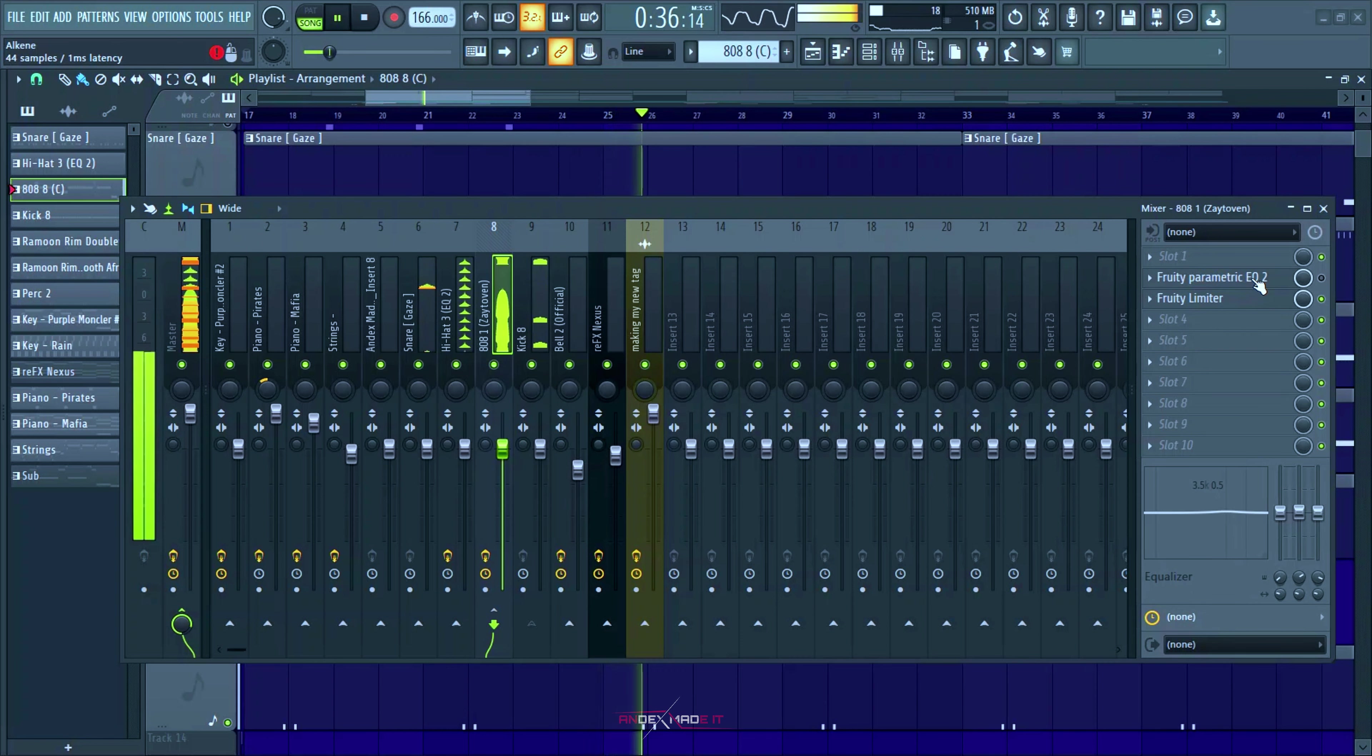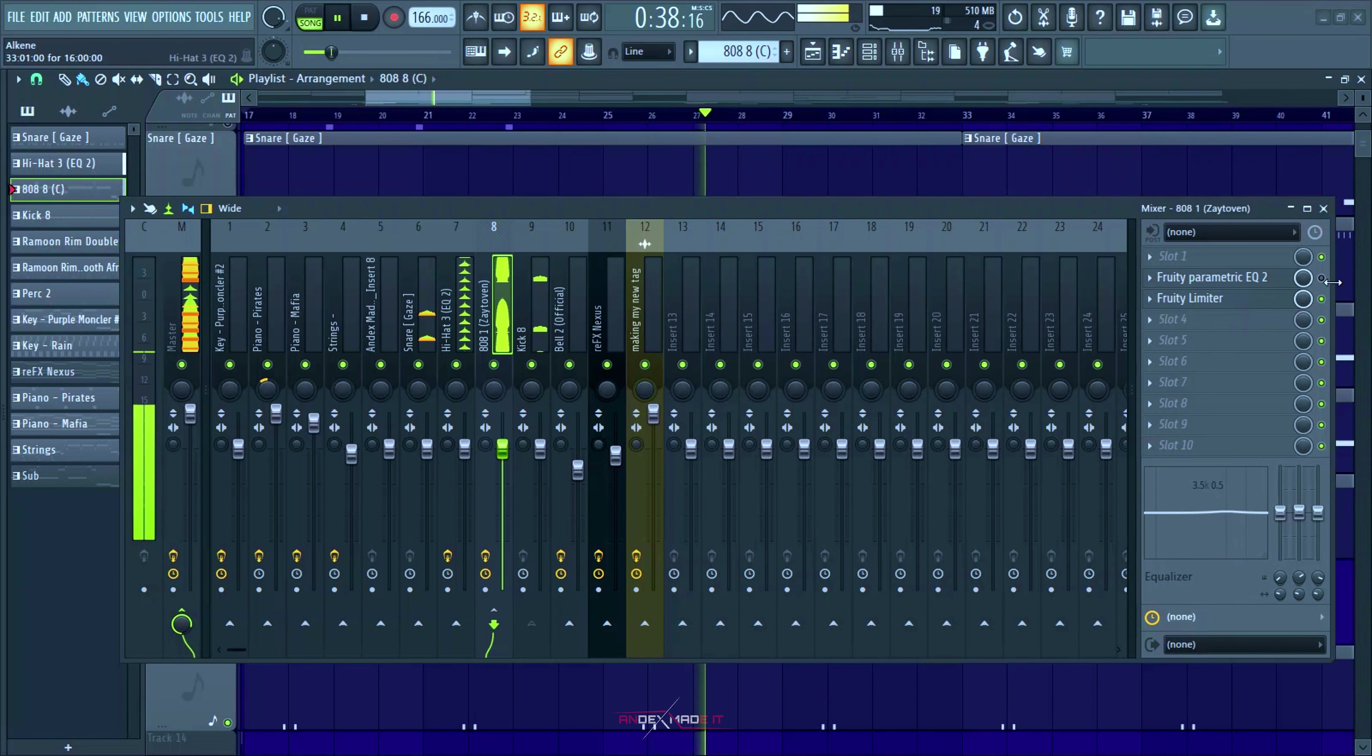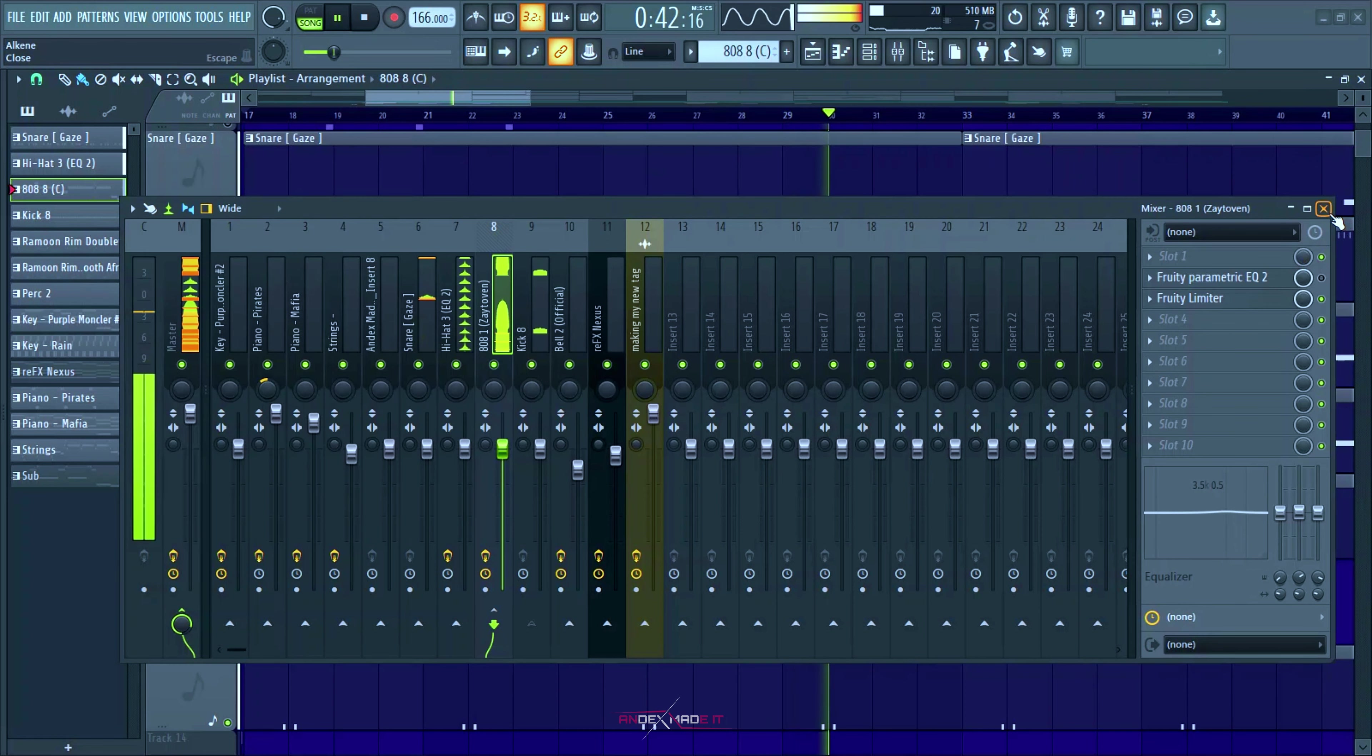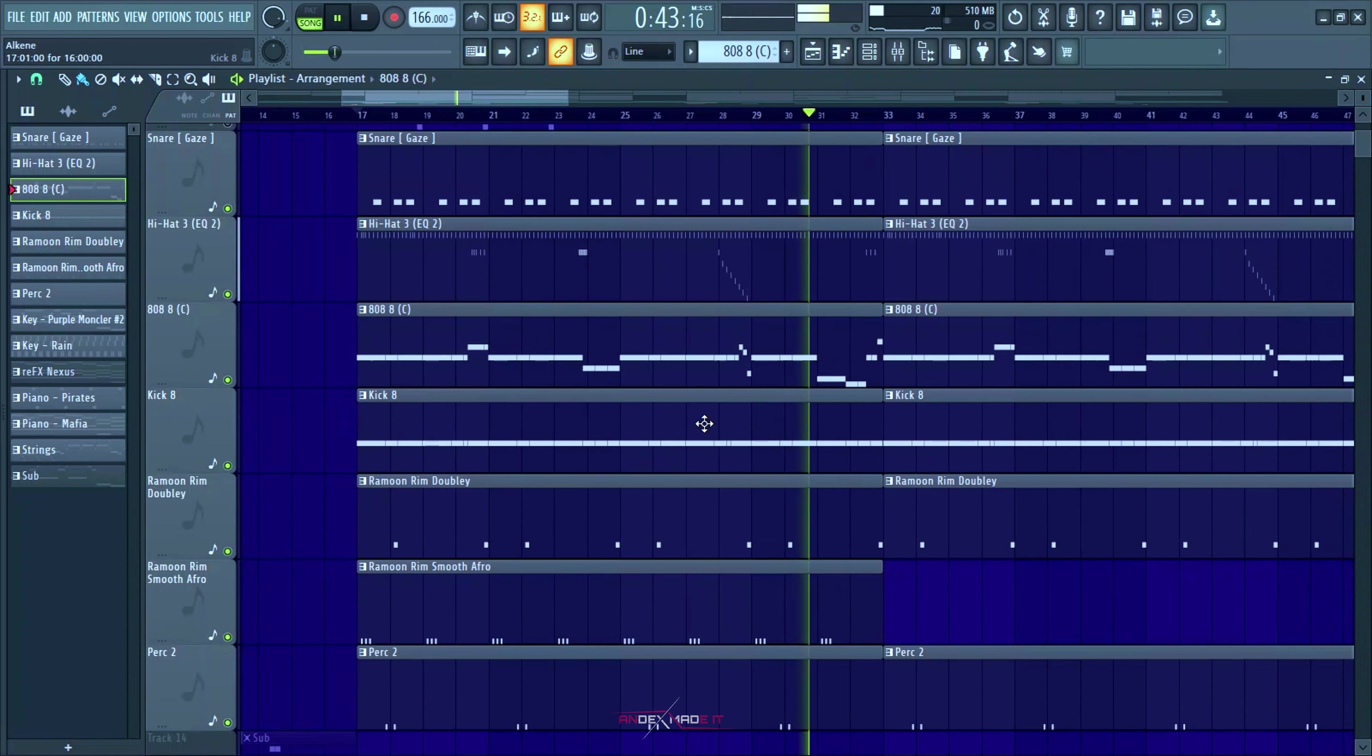The 808s, I took out the 808s, I took out the distortion and I changed it to the kick and it gives it a better punch now just like I wanted.